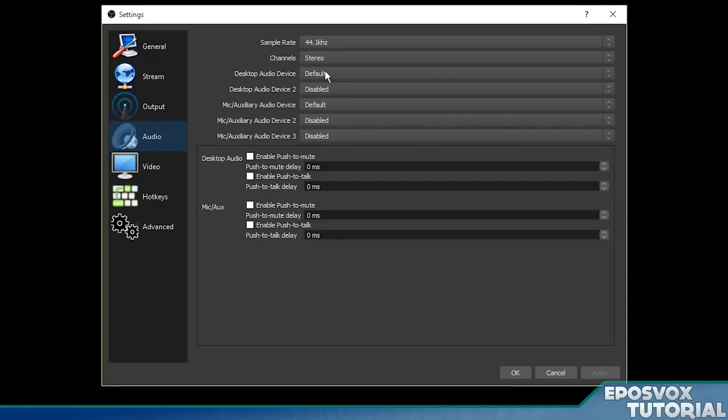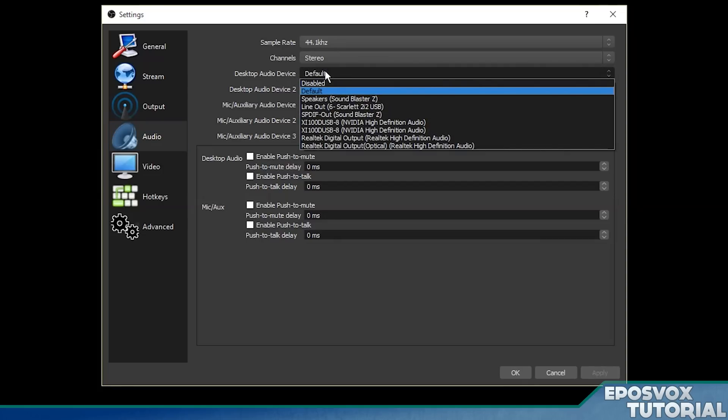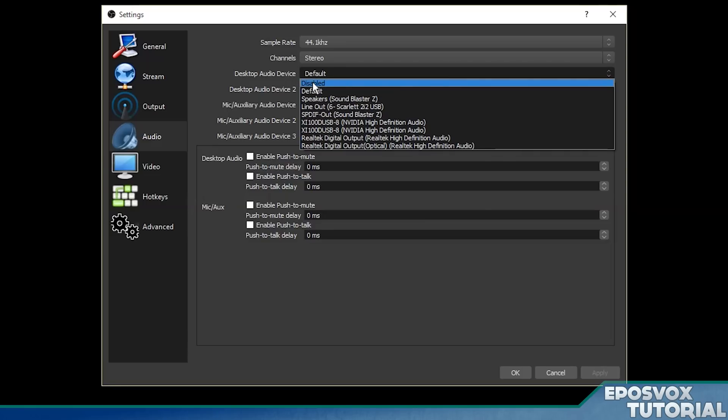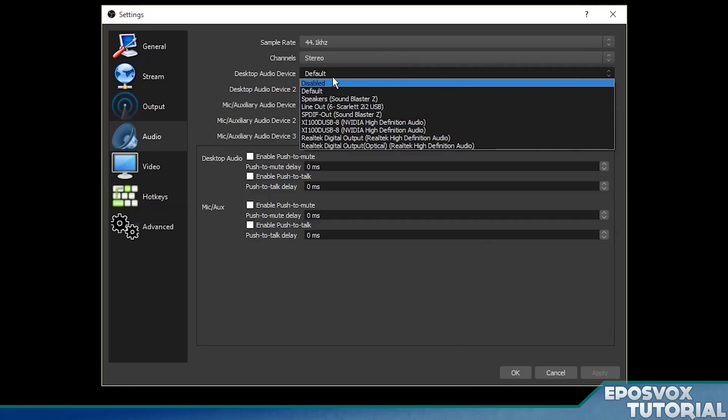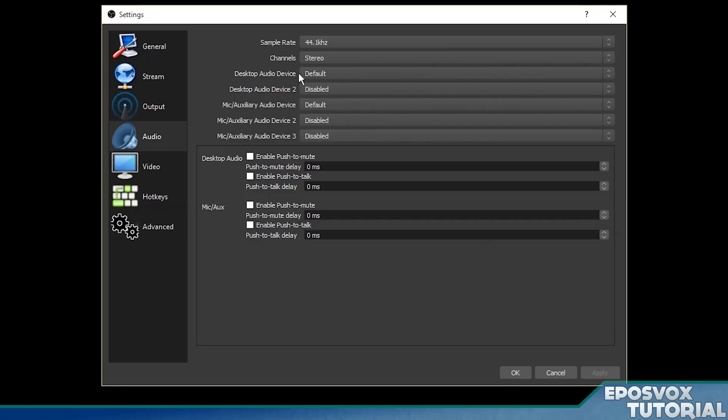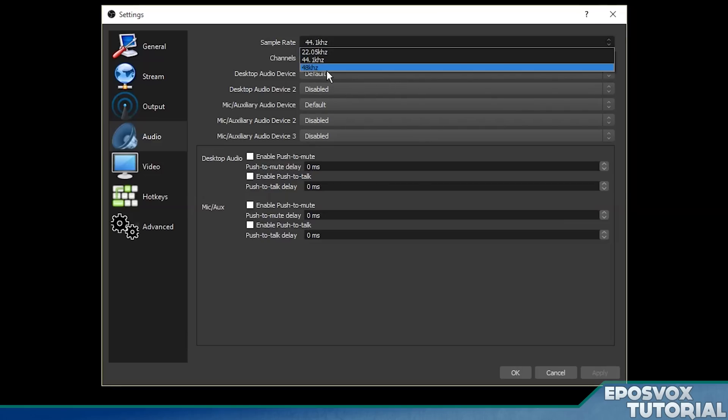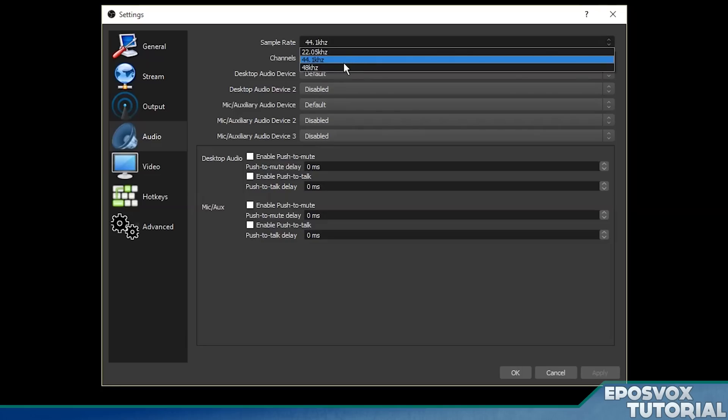For your desktop audio device, this is going to be your game sound or whatever sounds your computer is making. By default, default should work just fine. If you know you have it going to a specific device, you can choose it.